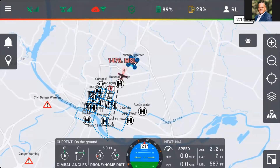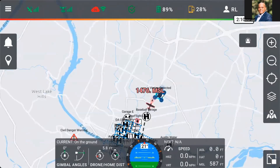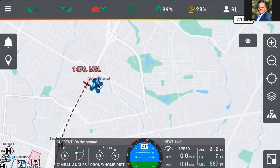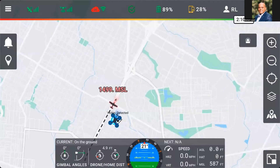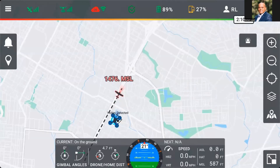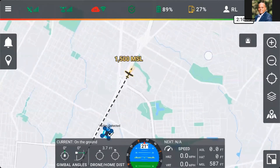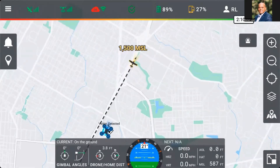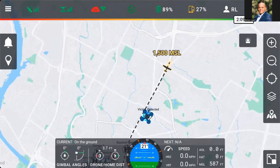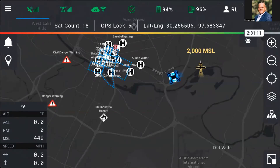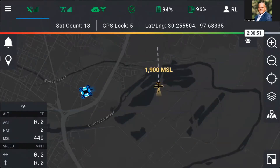Here we can see as an aircraft is coming into our area of operations, the aircraft has turned red, the pilot has made adjustments, and the aircraft exits our area of operations and returns back to a non-threat. In our next example, a manned aircraft appears from behind an escarpment, is flagged, and passes without incident.